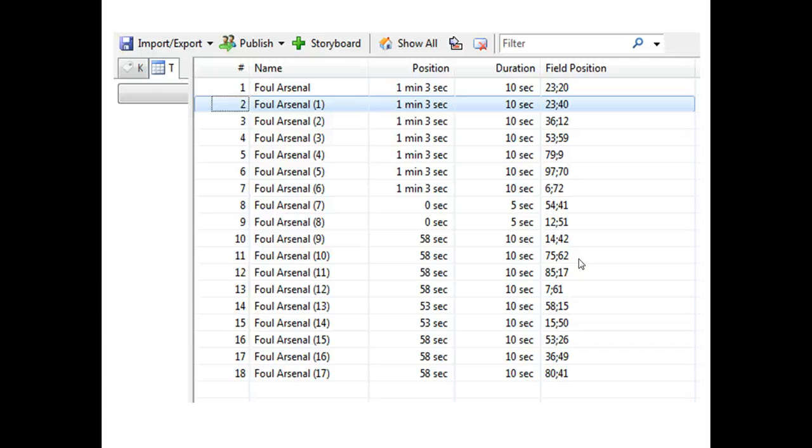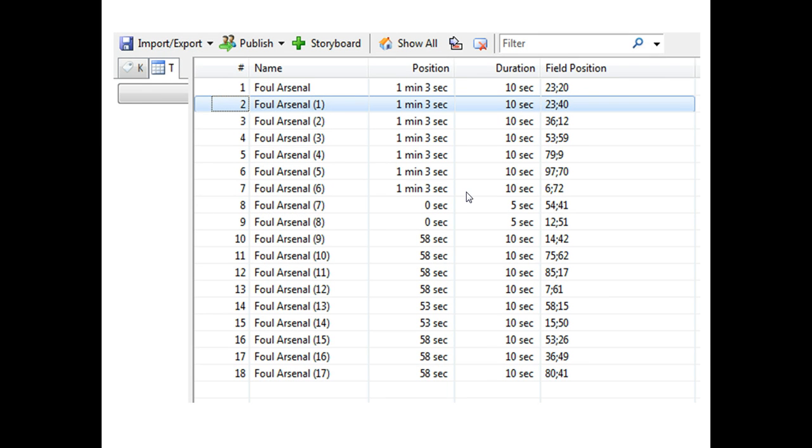The data it produces is this. It's given me my list of events as normal, and it's also given me another category field called field position. In this case it's given me the coordinates of every foul that's happened as I've tagged the information. So everything there is as normal as you would have done, and it will still give you that statistical information where you can look at the number of fouls in particular areas of the pitch.